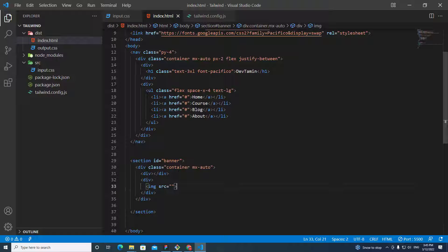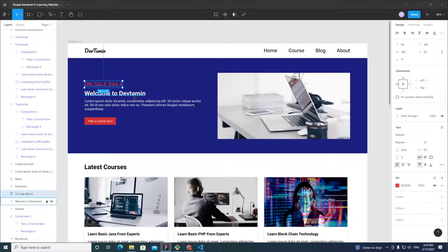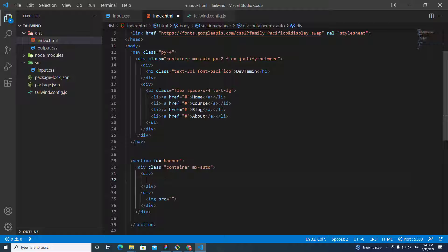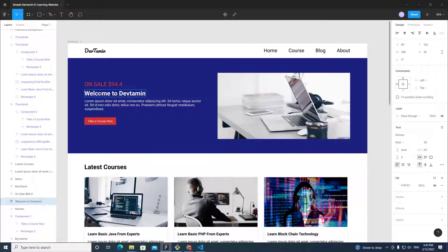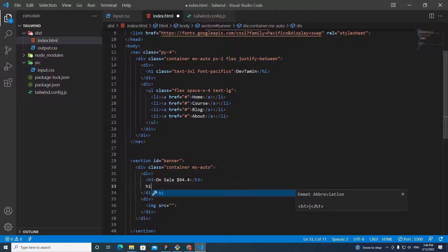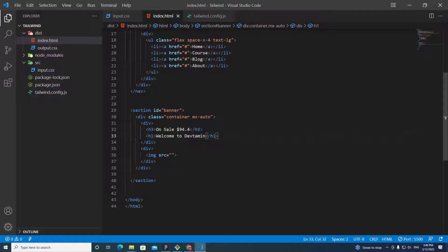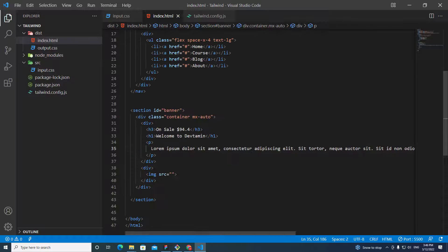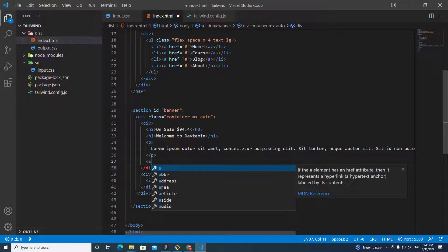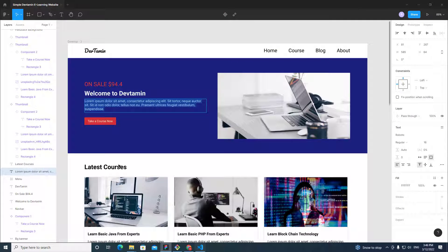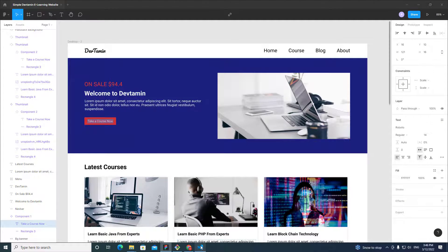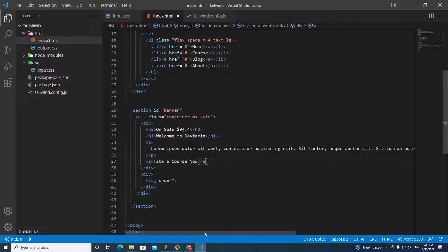Inside the content box, I need an h3 tag, then an h1 for the welcome heading, and a p tag for the lorem ipsum text. I'll type or copy these in: h3 first, then h1, then the paragraph tag.